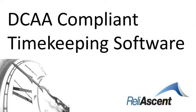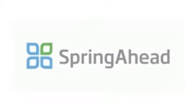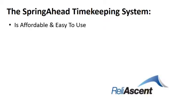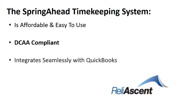Timekeeping is one of the most important features in a government accounting system. ReliaZent is a partner with the Spring Ahead timekeeping company because the Spring Ahead system is affordable, easy to use, DCAA compliant,